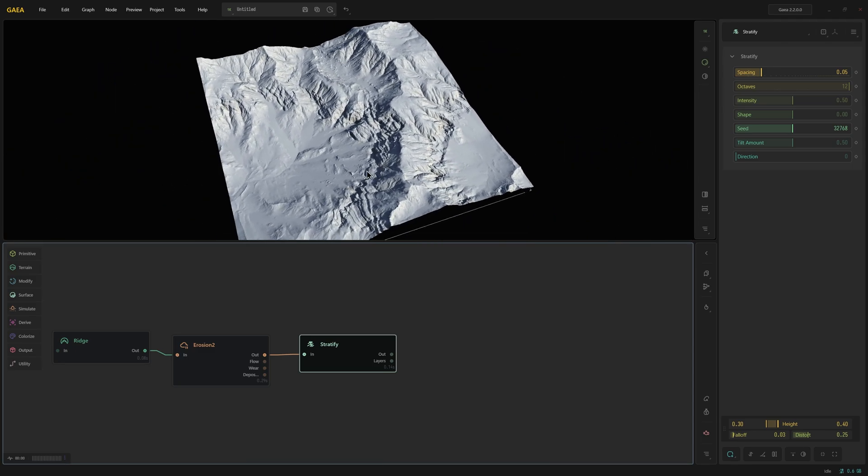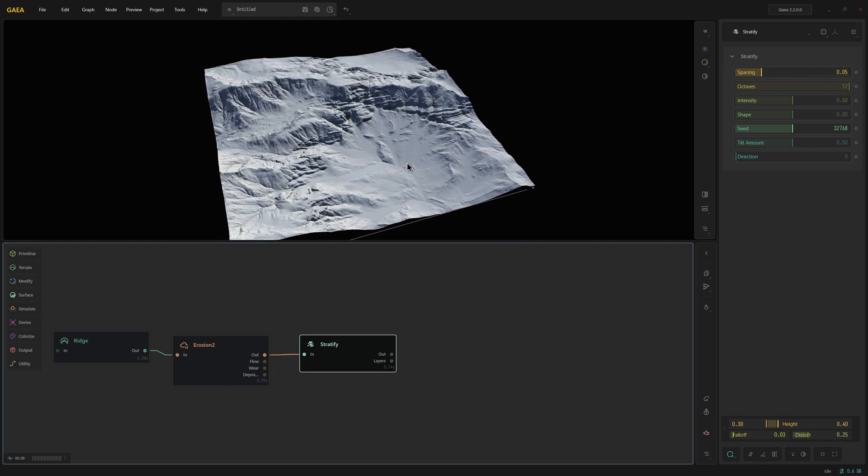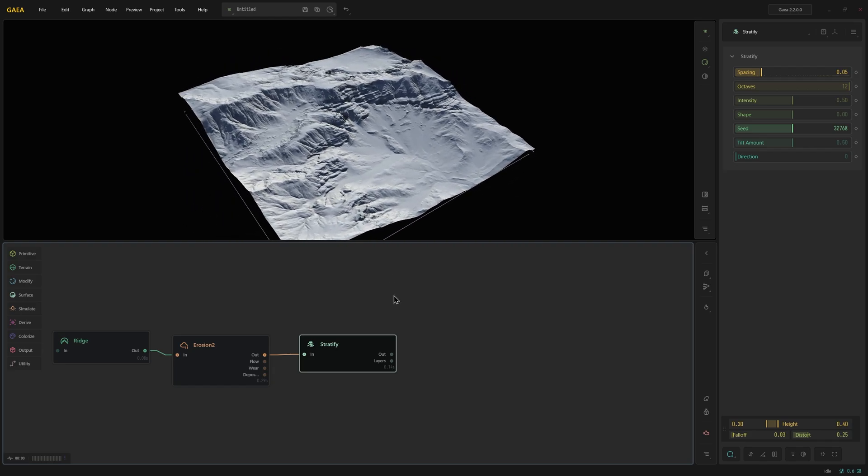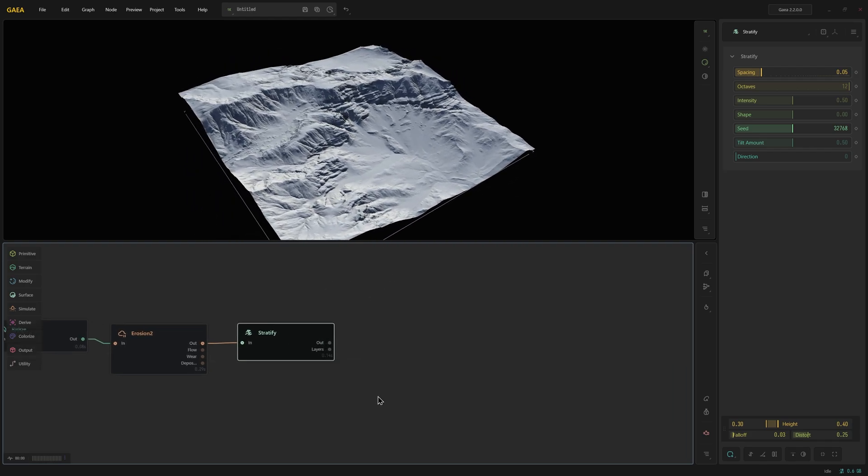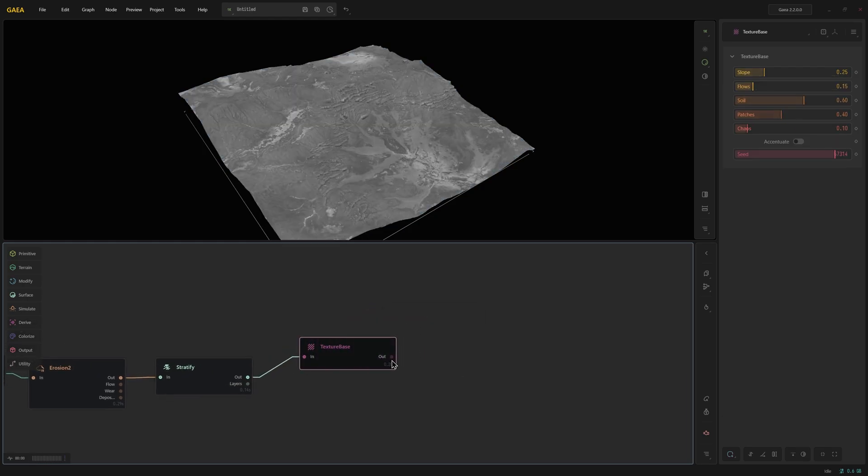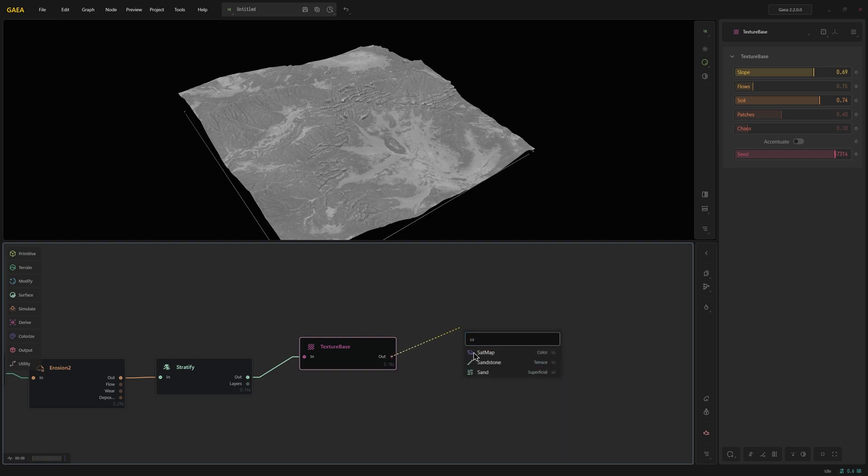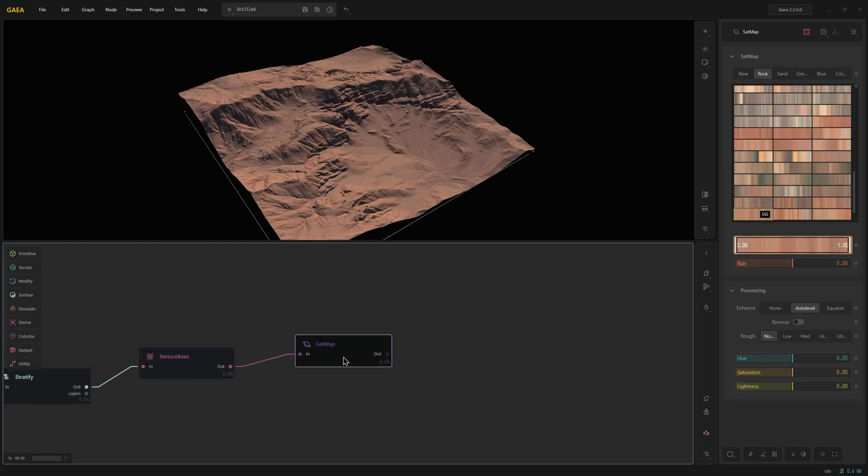So let's say this is pretty much what we want for our terrain. So now I want to texture this. And so to do that first I'm going to create a texture base and I'm going to have a very high slope and a little higher value for soil. And then to that I add a sat map.